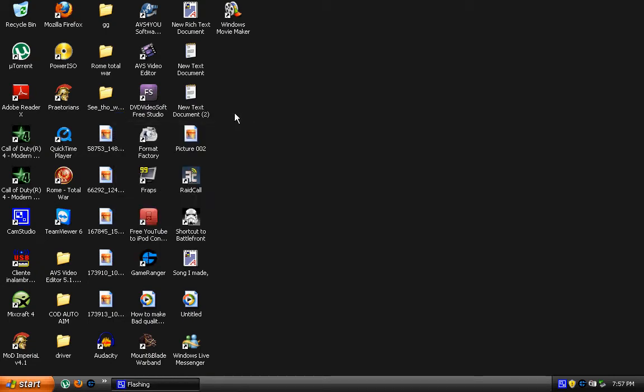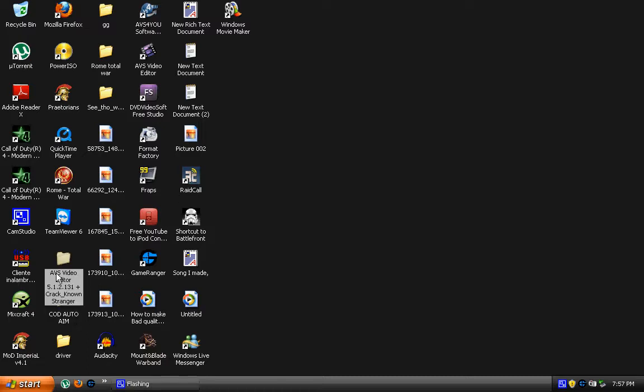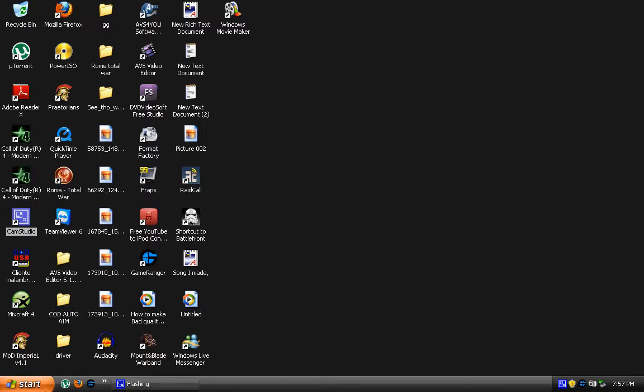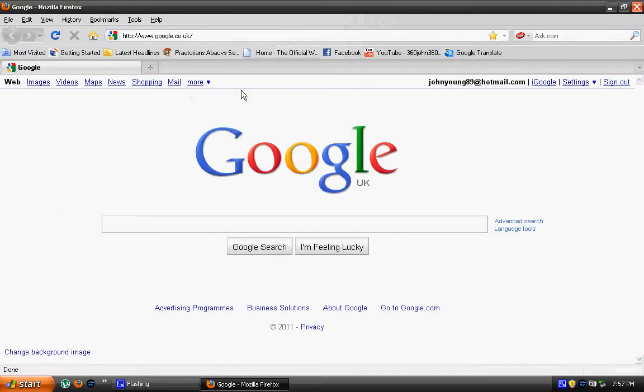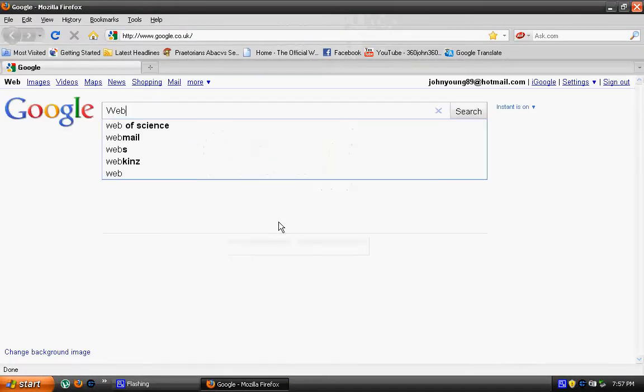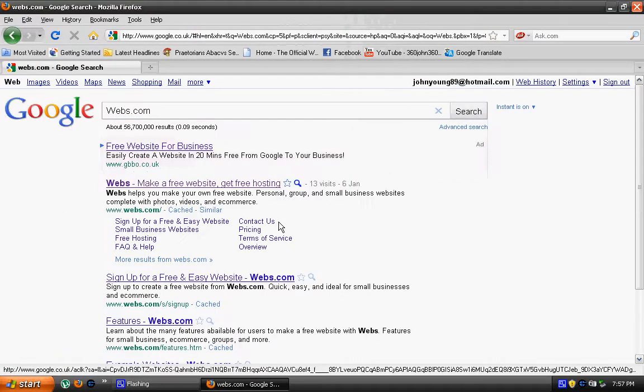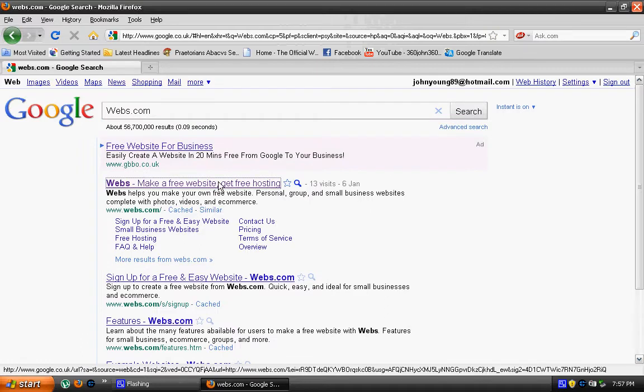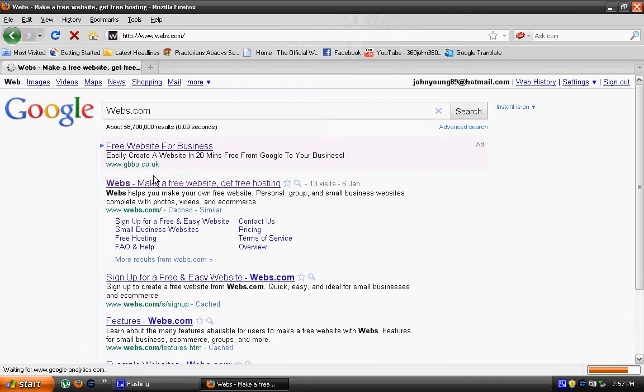Hi guys, I just want to make a simple video telling you how to make your own website. So what you want to do is open up your Firefox or whatever web browser you use. You want to type in webs.com and then a free website host will come up.